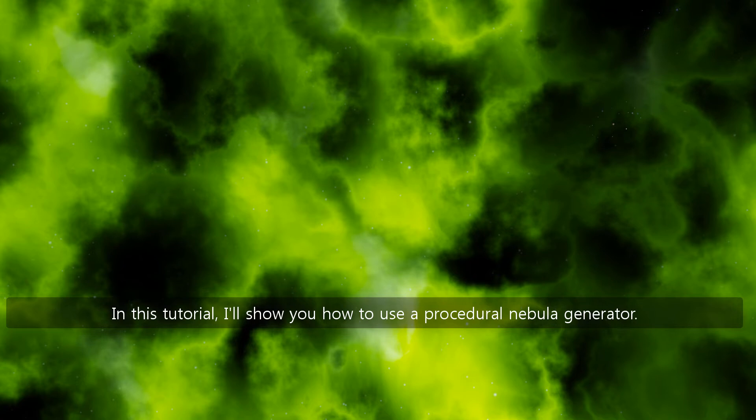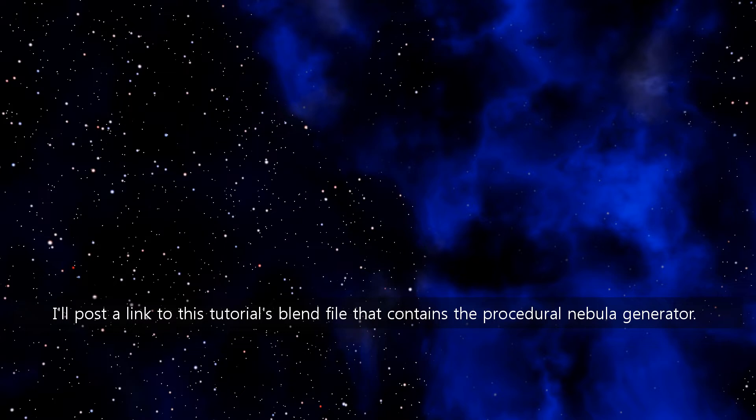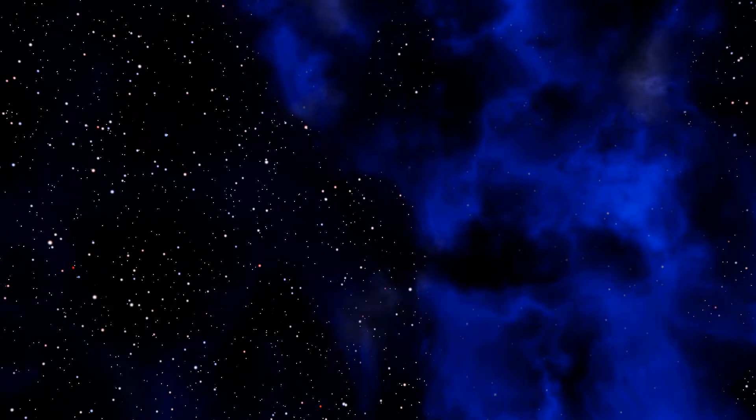In this tutorial, I'll show you how to use a procedural nebula generator. I'll post a link to this tutorial's blend file that contains the procedural nebula generator.